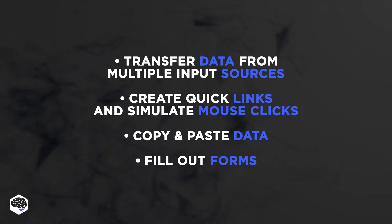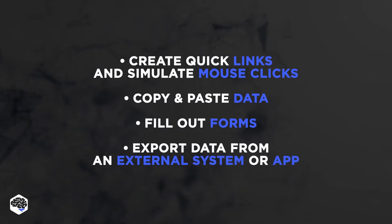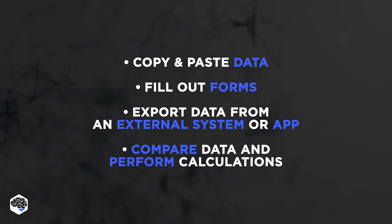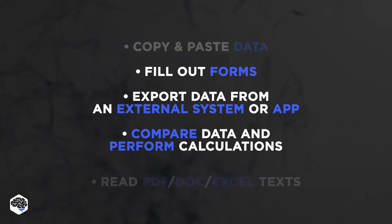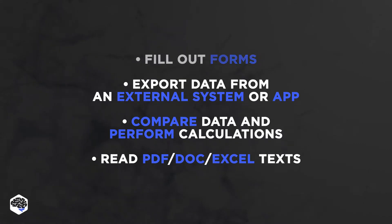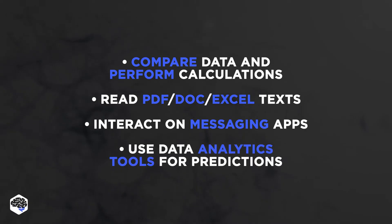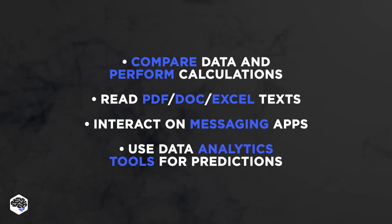Fill out forms. Export data from an external system or third-party application. Compare data and perform calculations. Read PDF, doc, excel, texts. Interact directly with consumers on messaging apps using chatbots. Use data analytics tools for decision-making and predictions.